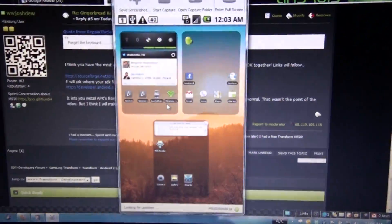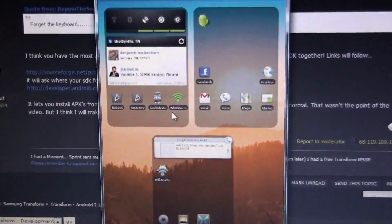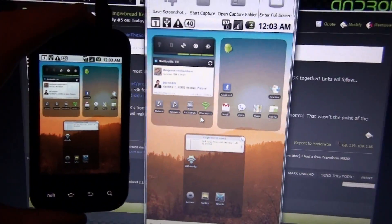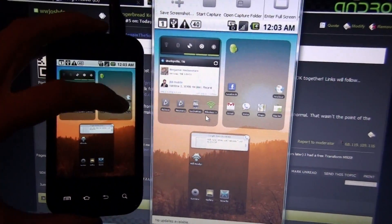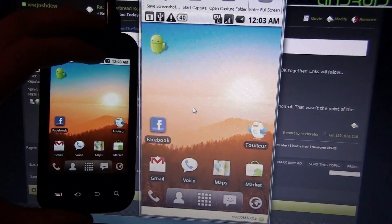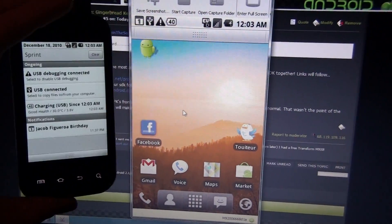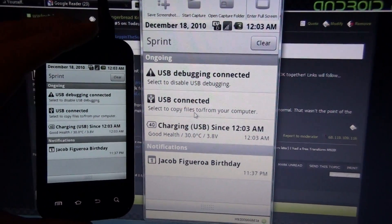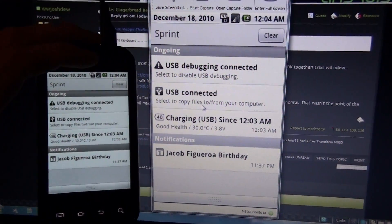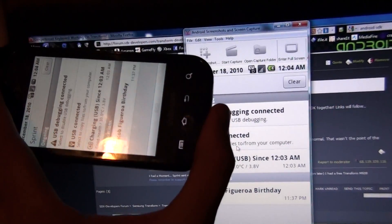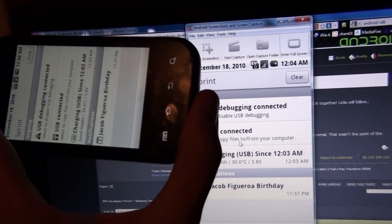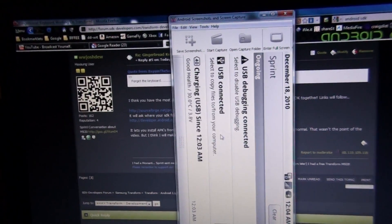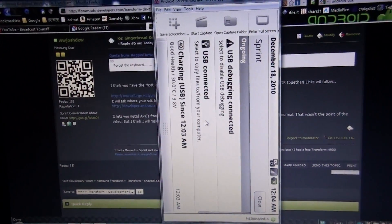It launches this, and then whatever is on my phone, it shows on here. And if I turn it like this, it looks all funky.